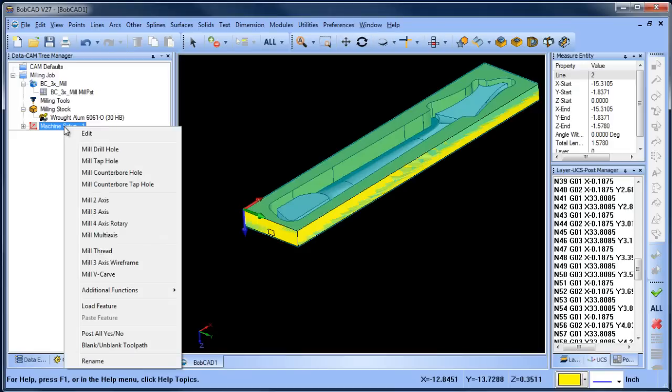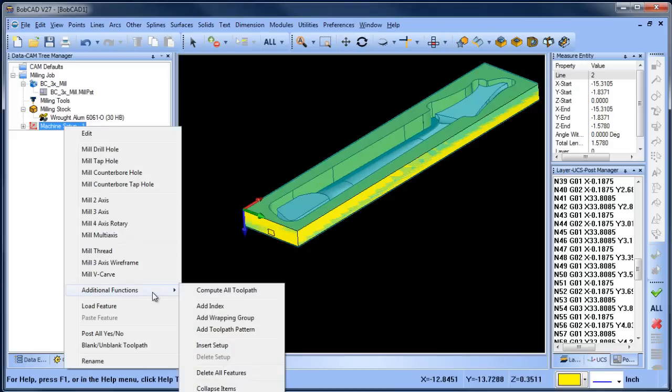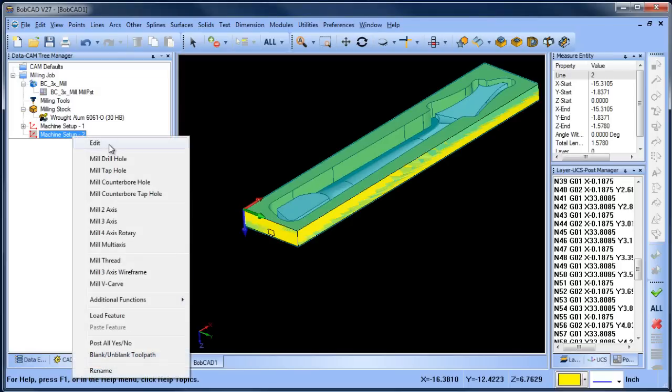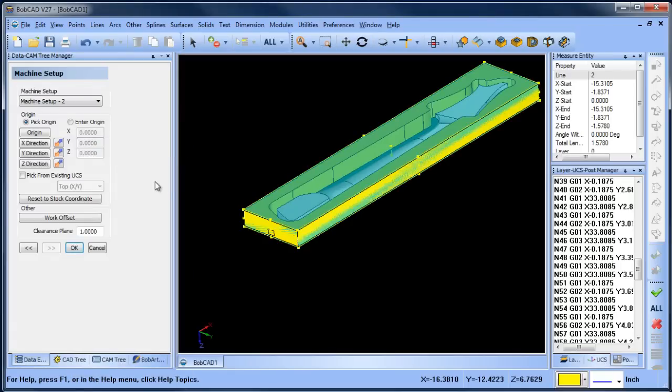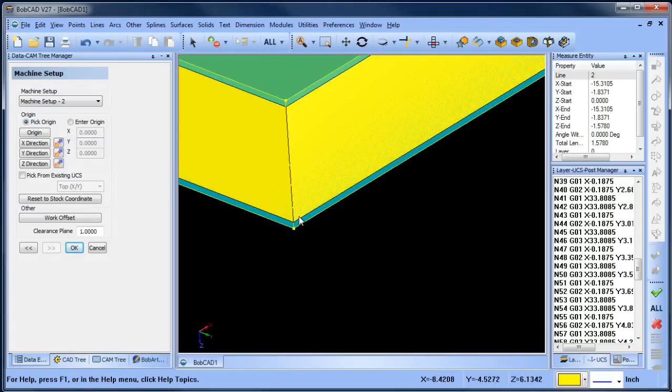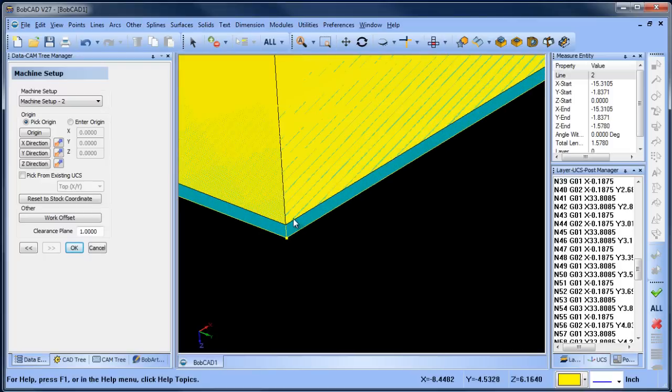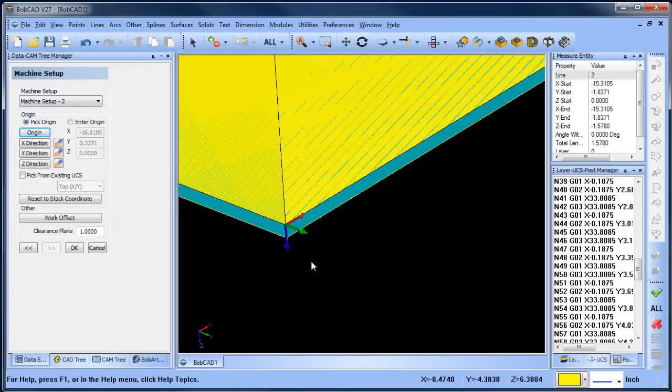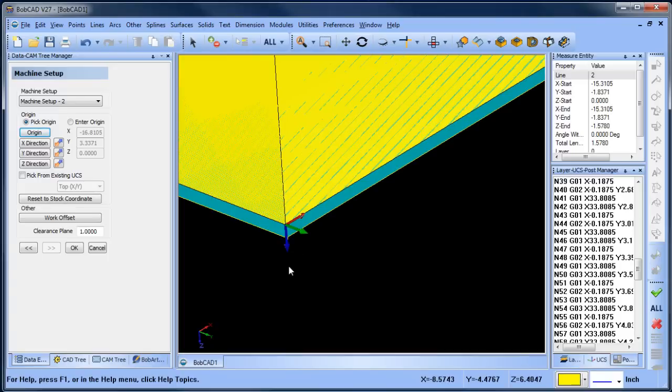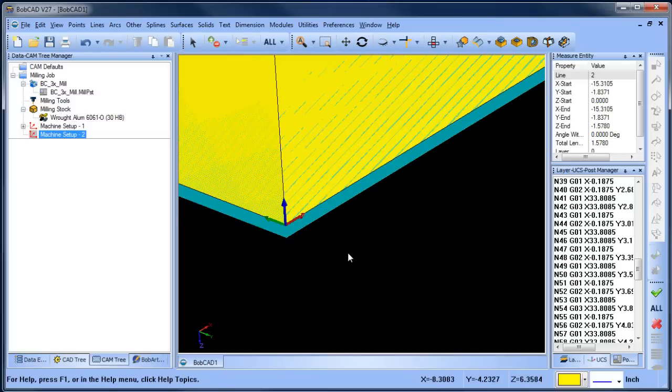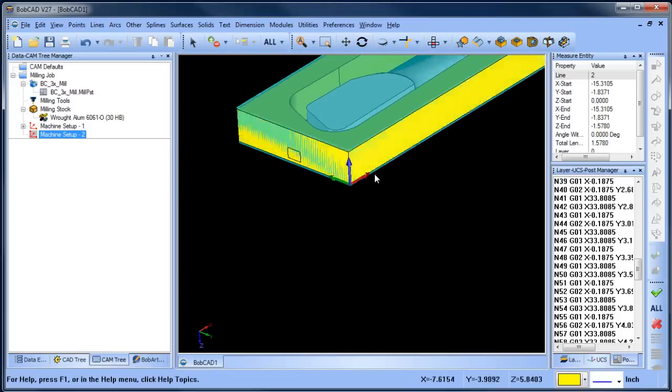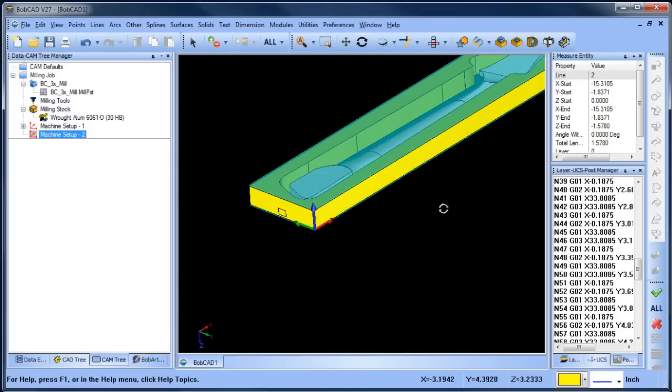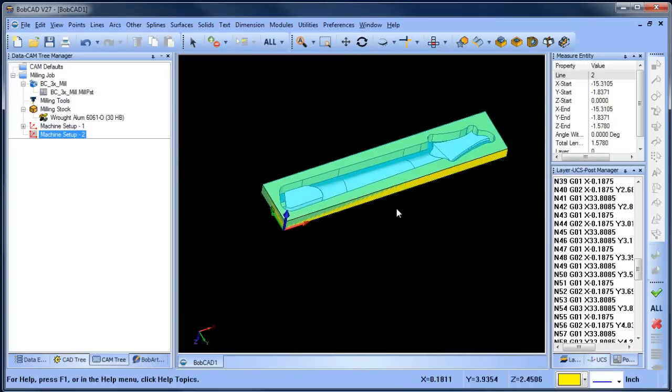I'm going to right-click on my machine setup, additional functions, insert setup. I'm going to right-click and edit my origin. I'm going to shift-click on this surface edge and pick that point right there. You can see Z is facing down, so I want to flop the Y direction so I have positive X, positive Y, positive Z, and then I'll choose okay.